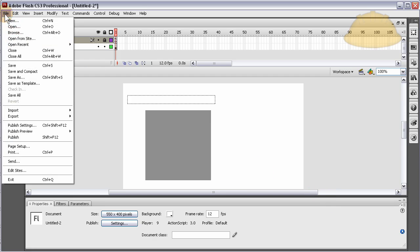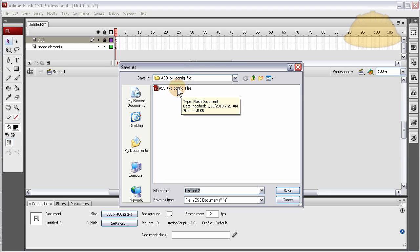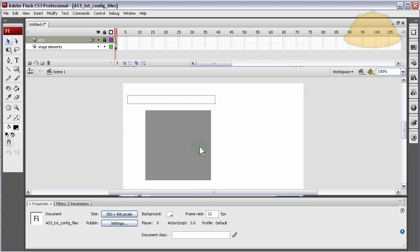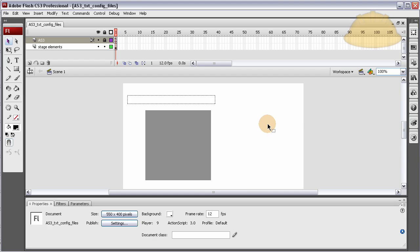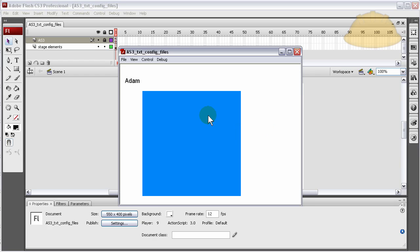And we can test it. File, save as. There it is, let's just overwrite that old one I was playing with earlier. Press Control-Enter. You see, put my name in, made the box blue, 300 by 300.